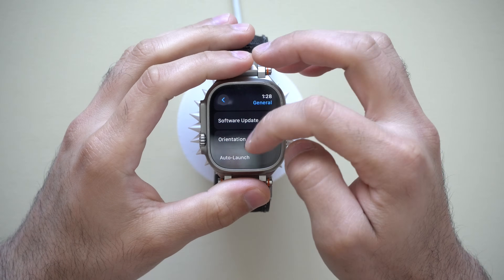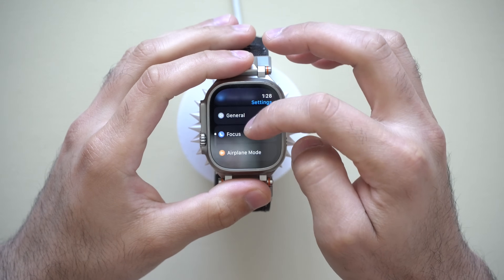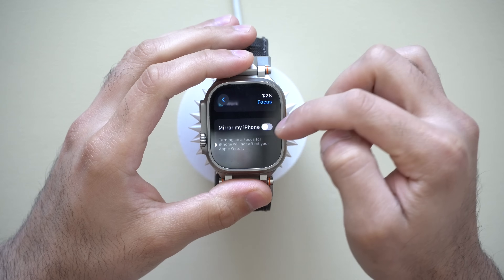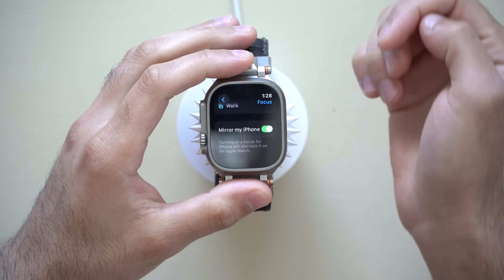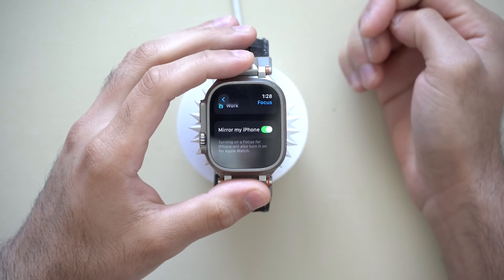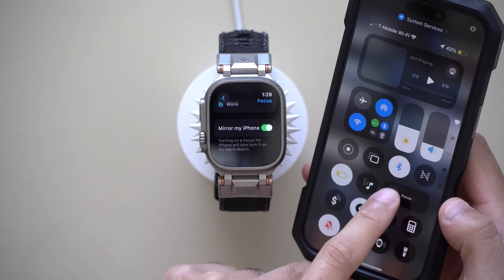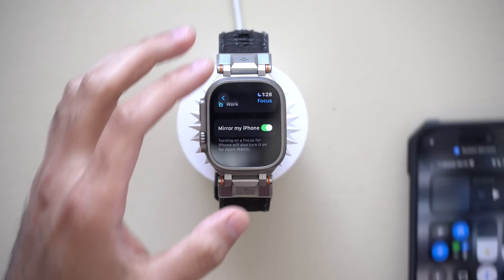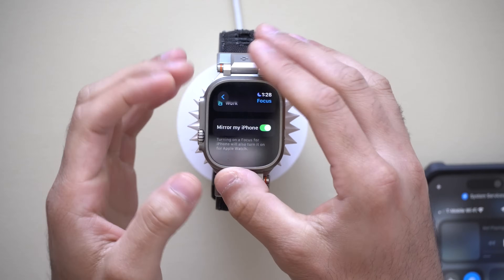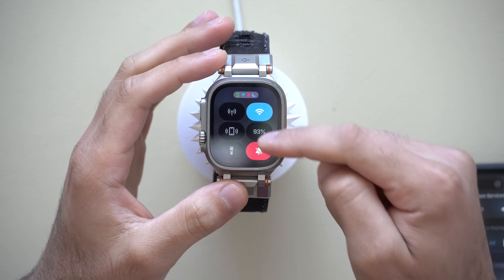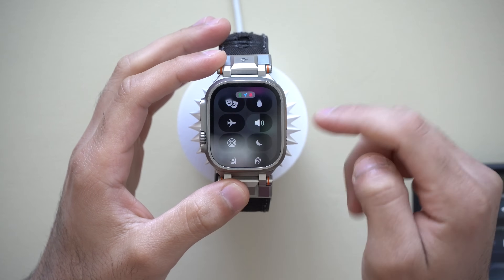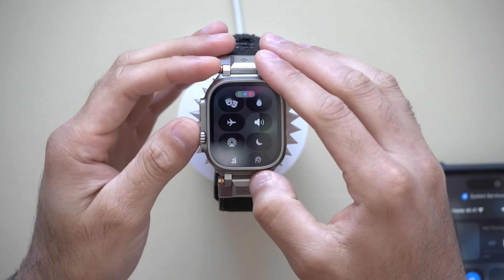Now getting out of the General tab — in the Focus tab, if you go all the way to the very bottom, you can enable it so it mirrors your iPhone. So whenever focus mode is enabled on your Apple Watch or your iPhone, both of your two devices will automatically sync. But if you'd like to have these two devices be separate, just disable it right here.